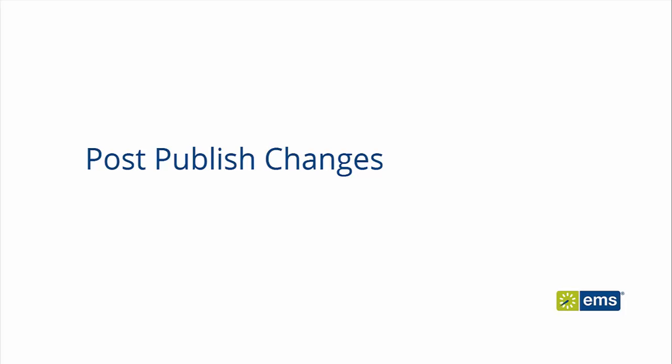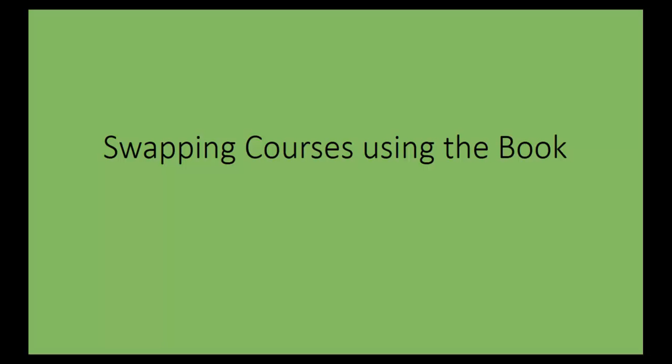After a term has been published, the Classroom Scheduler may need to make changes. This video will demonstrate how EMS Campus assists in making some of the more common changes.